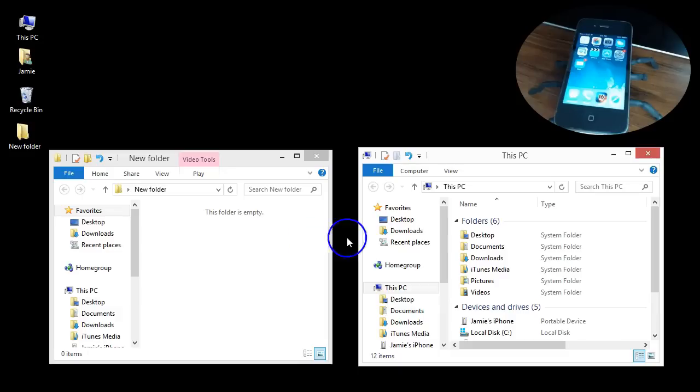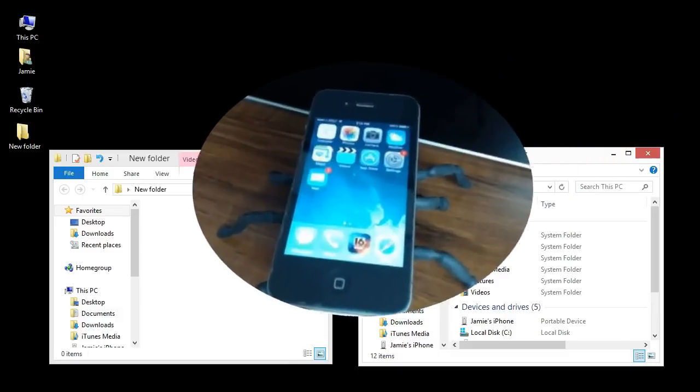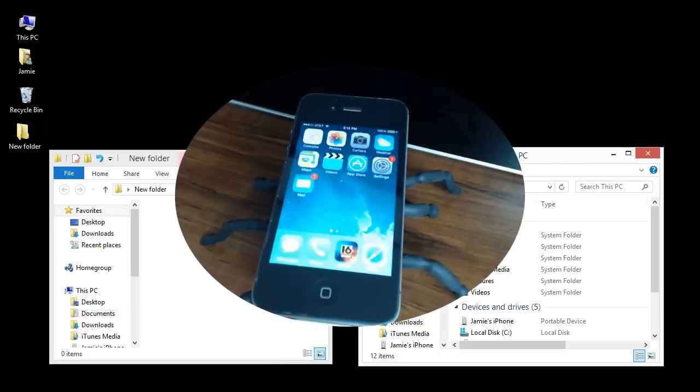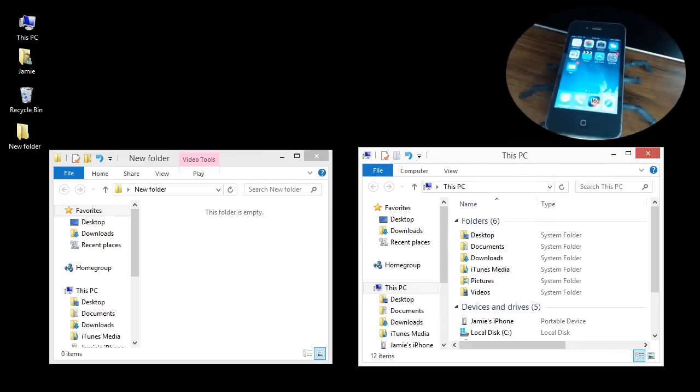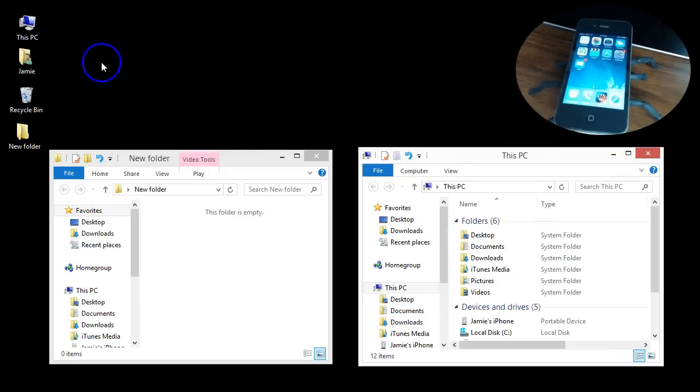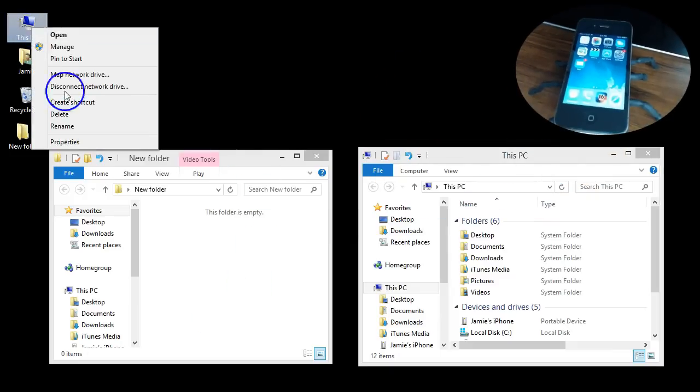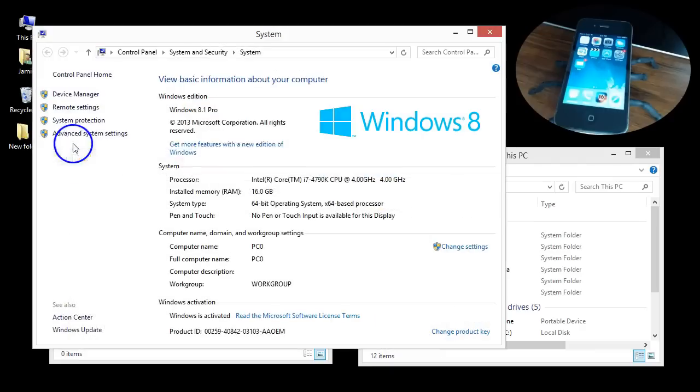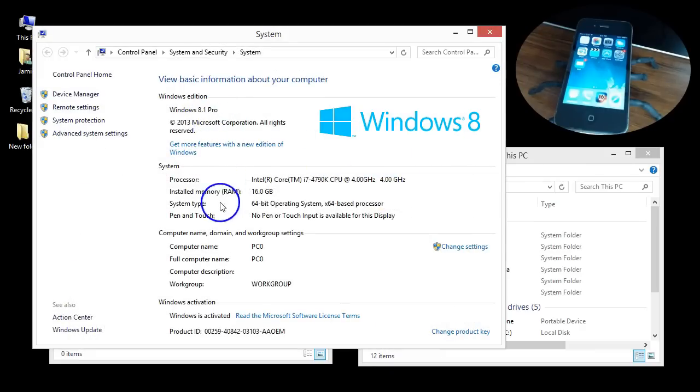Hey guys, so what's going on? I just have another video here I wanted to share with you on how to import videos and pictures from the iPhone to a Windows PC. Real quickly, I'm running Windows 8.1 Pro here, 16 gigs of RAM, 64-bit operating system.